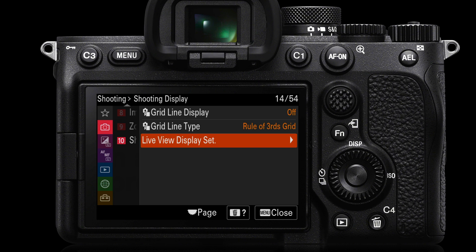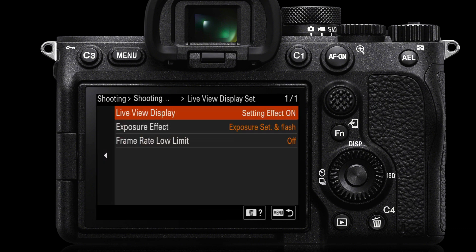Before I go into the zebra settings I want to go into this live view display settings, just to explain that on a mirrorless camera we have a live view display with setting effect on by default. This allows us to visualize the exposure in the viewfinder and on the monitor without having to view the image after we've captured it, as is the case with DSLRs. So basically if an image is too bright it will look too bright in the finder or on the monitor, allowing us to move the exposure using the exposure compensation dial.